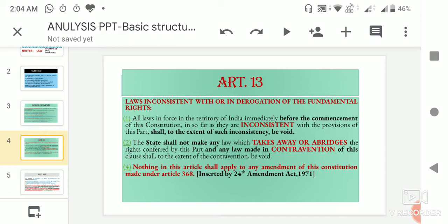Article 13 says that if the state makes any law, or even if any law which existed before the commencement of the constitution is inconsistent with, violates, takes away, or contravenes any of the provisions under Part 3 of the constitution — that is, fundamental rights — then any action, legislation, or amendment made by parliament that affects or violates fundamental rights shall, to the extent of violation, be declared null and void. This is what Article 13 says.